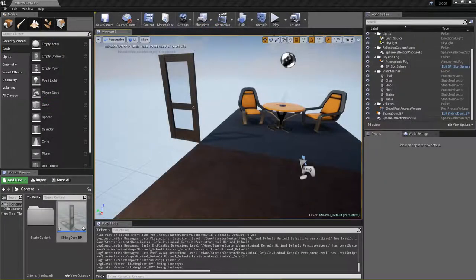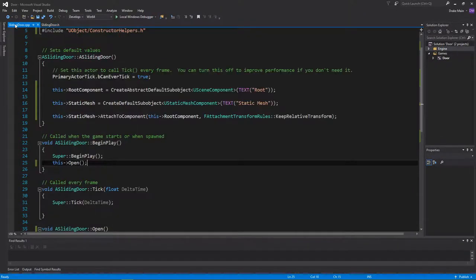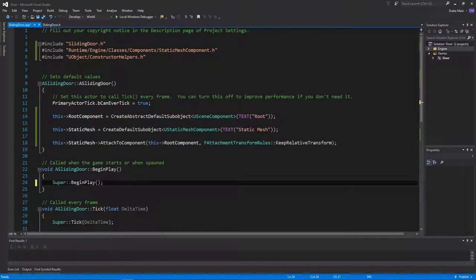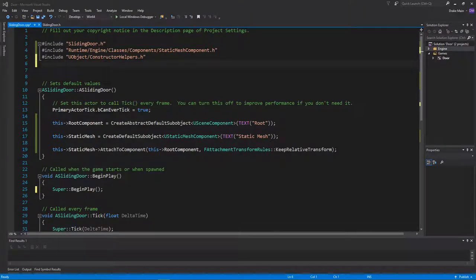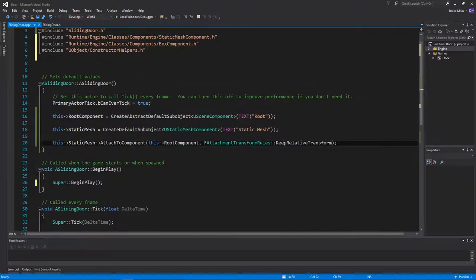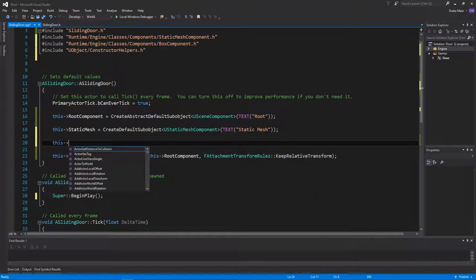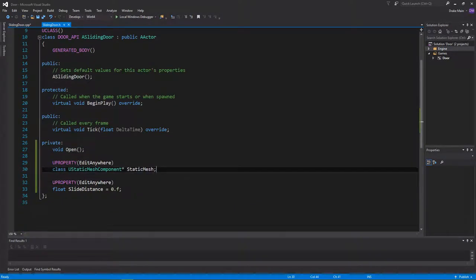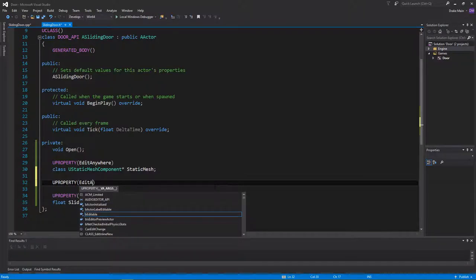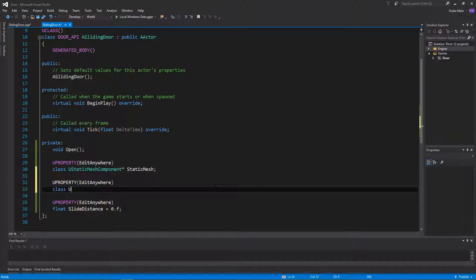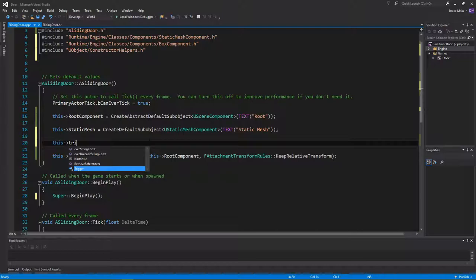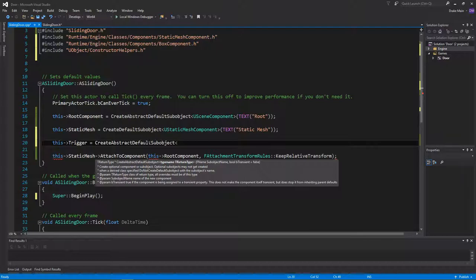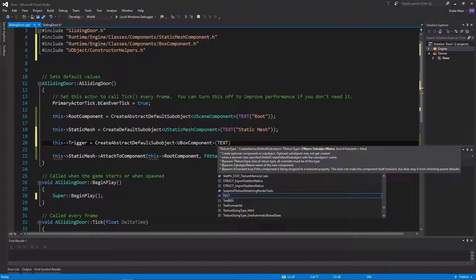We don't want the door to just open on BeginPlay — we want it to open on a trigger. So back in Visual Studio, let's remove open from BeginPlay. We are going to need a trigger of some sort; I'm going to use a box component. I'll go into the documentation and copy the file path. Now we need to add that to our constructor. We need to create a UProperty — I'll make this edit anywhere as well — it's going to be a UBoxComponent, and I'm going to call this trigger. Then in our constructor we can initialize it using createDefaultSubobject, passing in a UBoxComponent into our template, and give it a name of trigger. We also need to attach this to the root component.